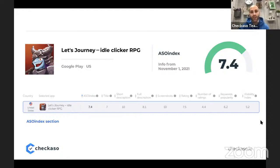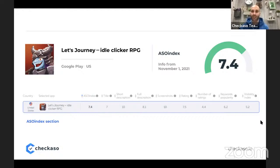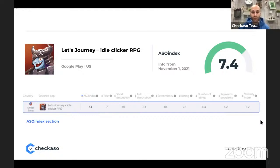In terms of the ASO index, it's pretty good with well-met text elements, but there are some flaws with the visibility of the app and visibility by keywords from metadata. This niche is very competitive with a lot of clicker games nowadays, so a comprehensive approach is needed. Let's analyze it in detail by moving to the metadata screen.